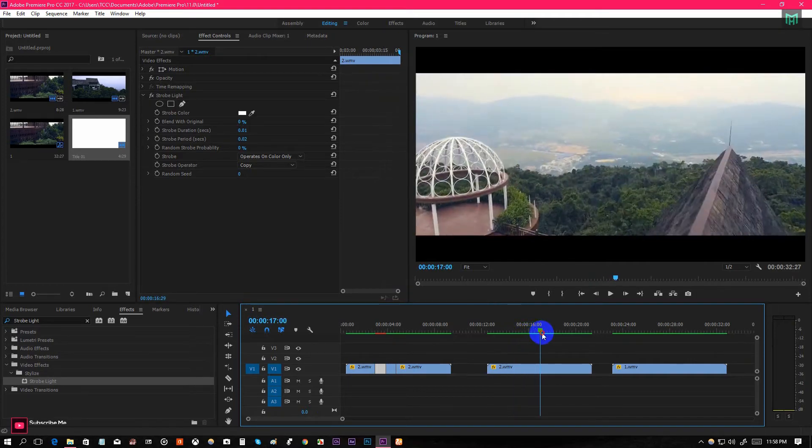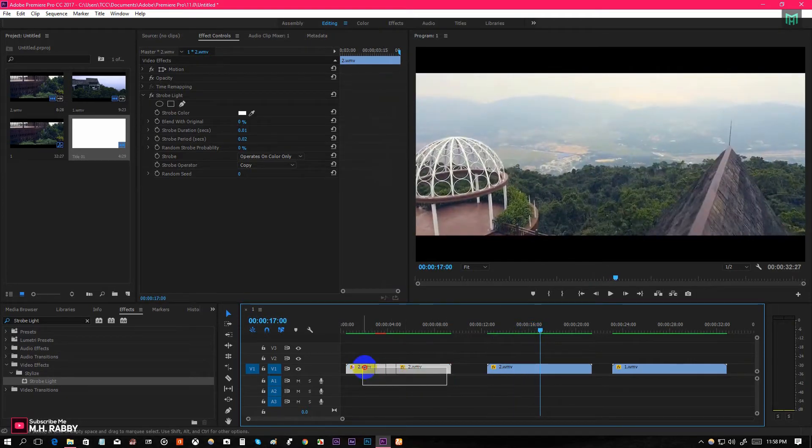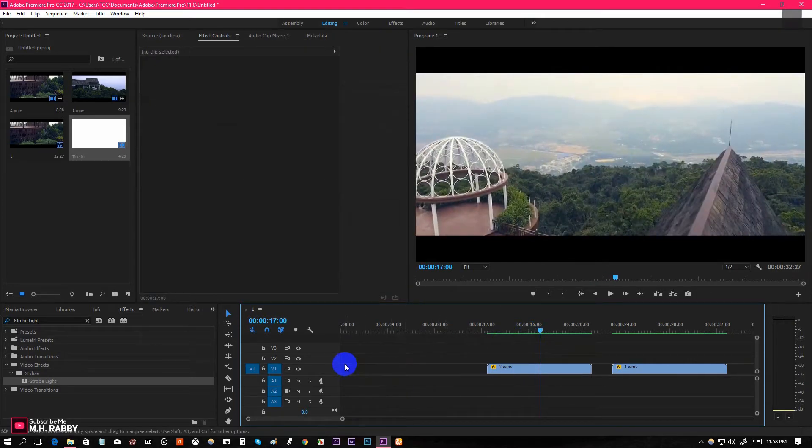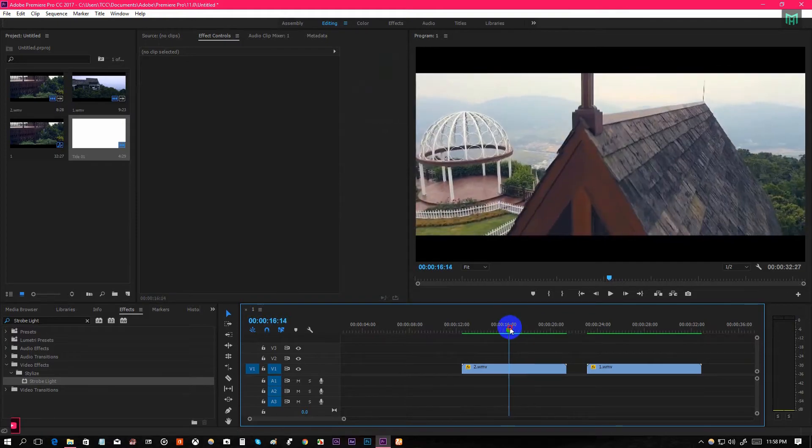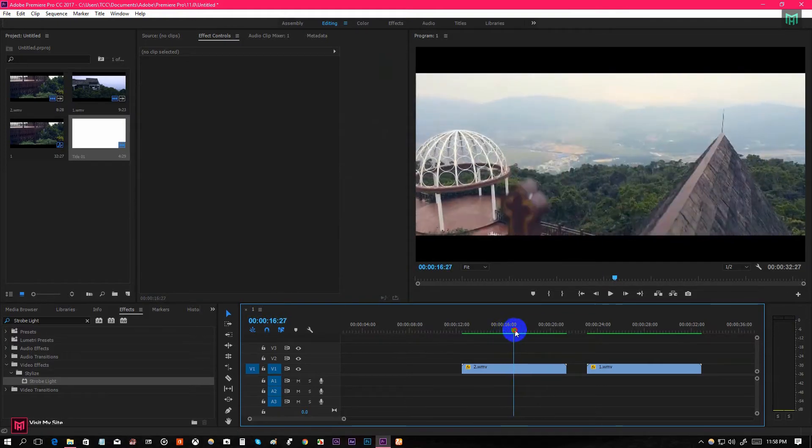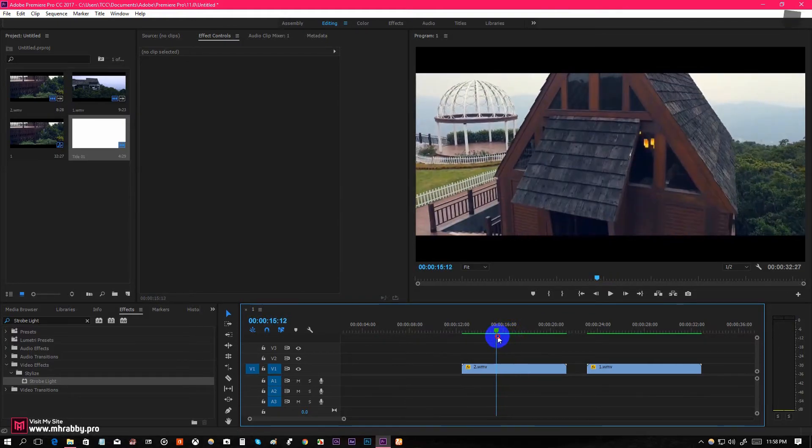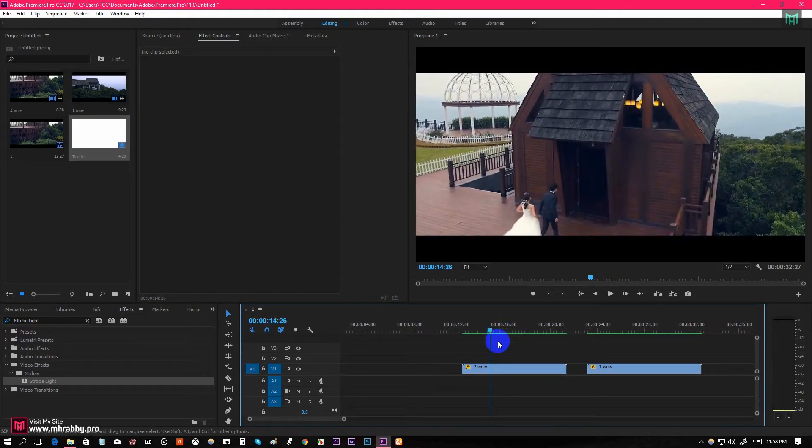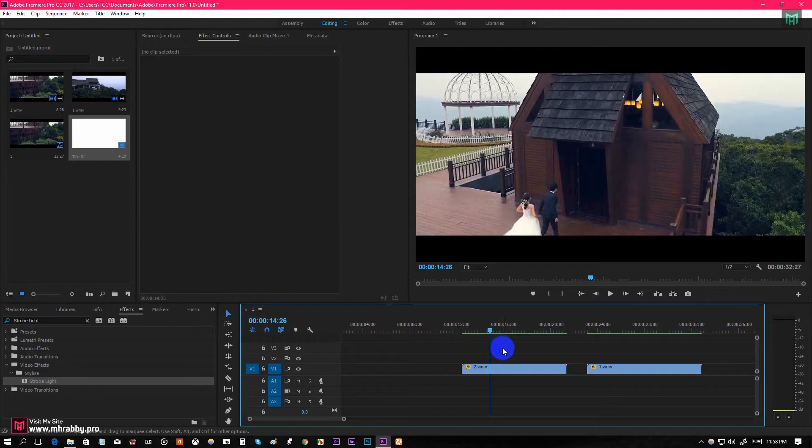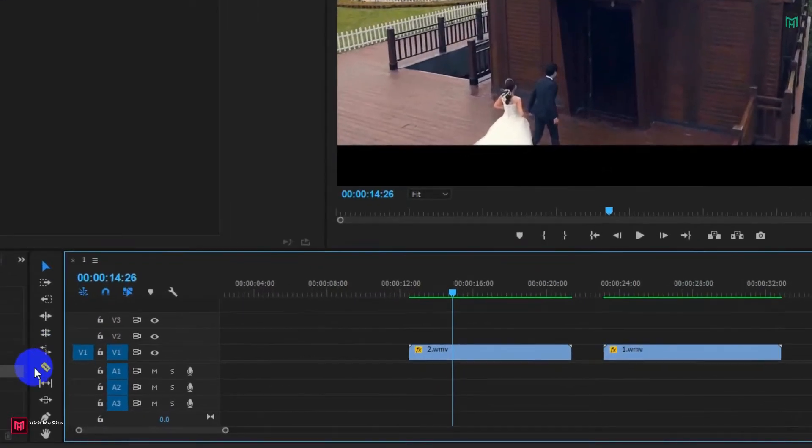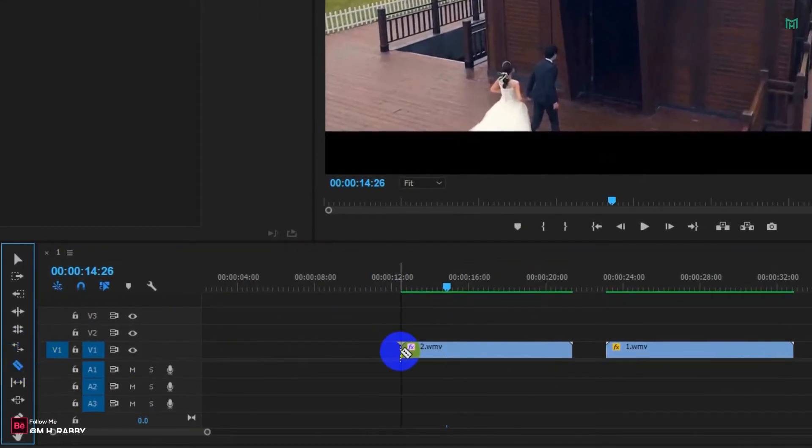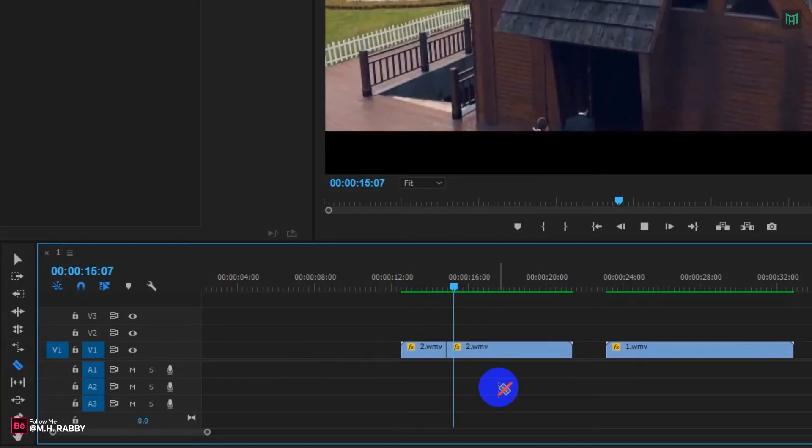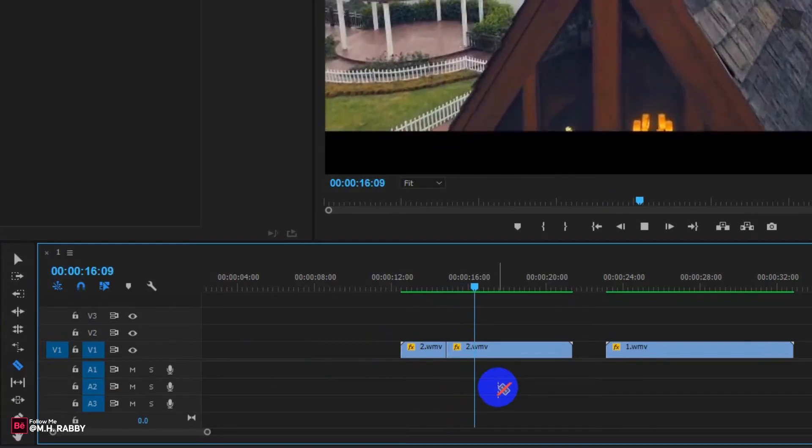Now it's time for the third and final effect. Select the Razor Tool or you can press C and cut the clip where the beat drops.